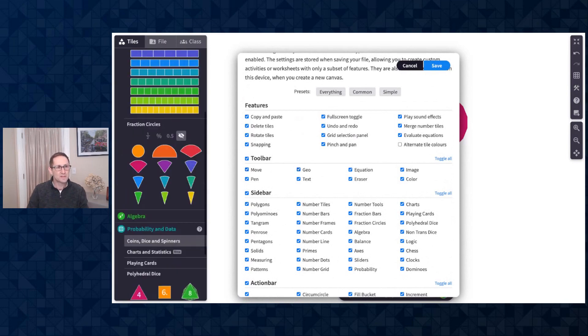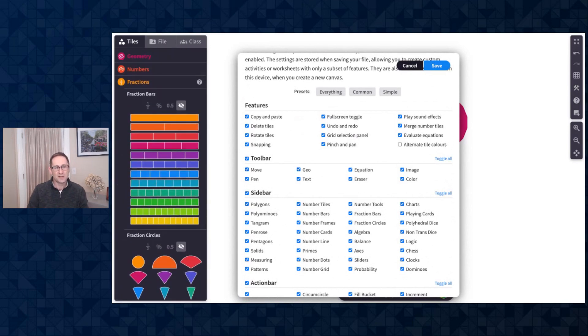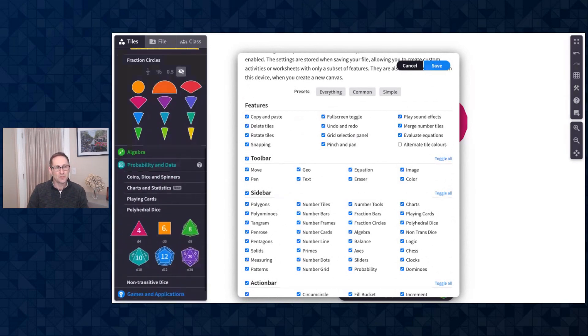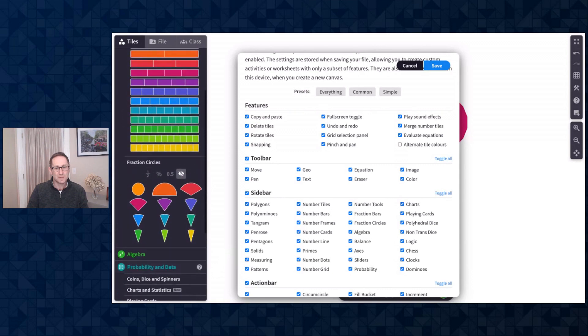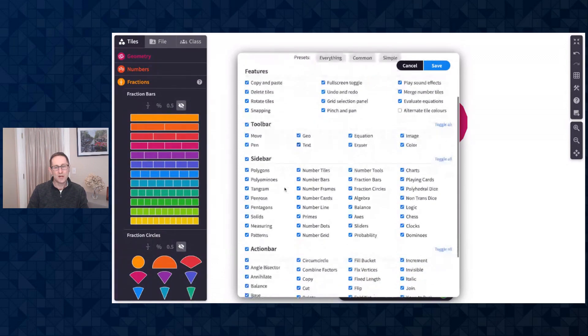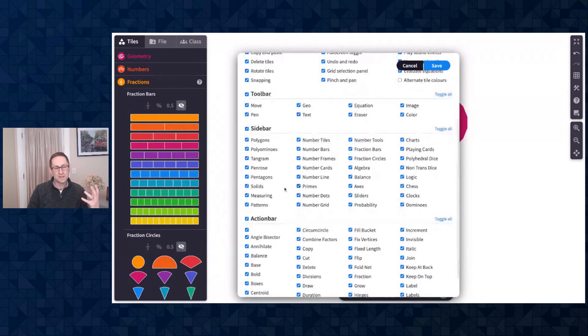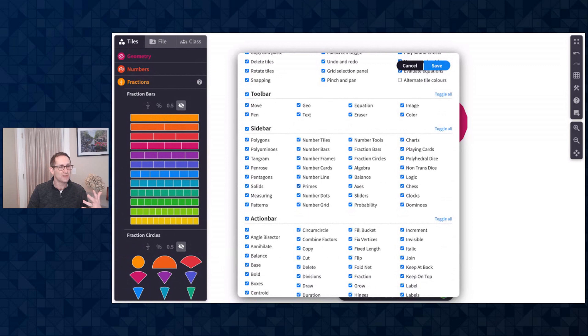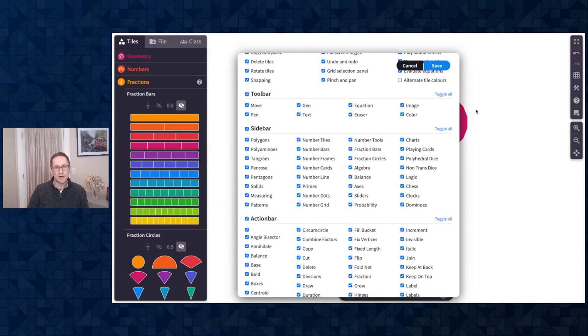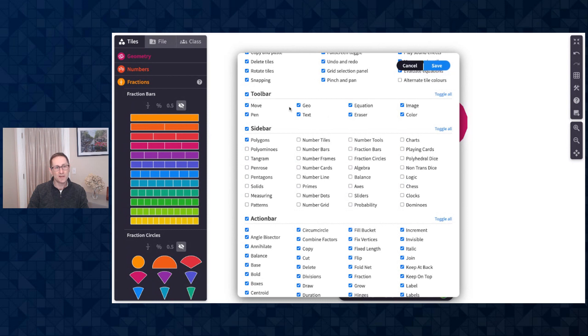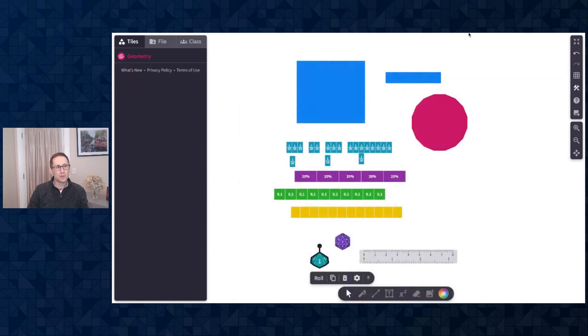So here you can see in the tile menu there's a whole host of tile types. One option here is the ability to choose which tiles you want to appear for students. So I'll go to toggle all under sidebar, this is the sidebar, and I'm just going to click polygons.